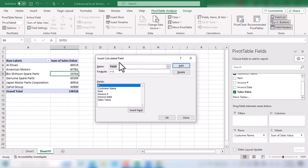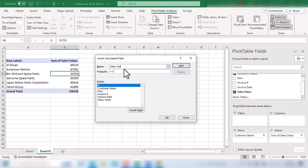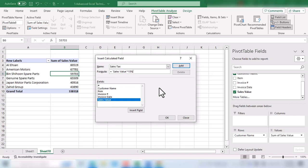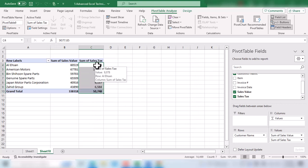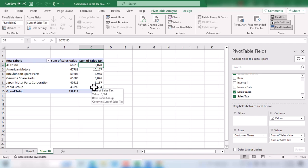In the Insert Calculated Field window, we fill in two fields. First, give the field a name — we type 'Sales Tax'. Next, we fill in the formula. Since sales tax is 15 percent of the sales value, we remove zero, double-click on Sales Value, and multiply it by 15. Click OK and immediately we have a new custom field available in our pivot table and also in the pivot table fields panel.